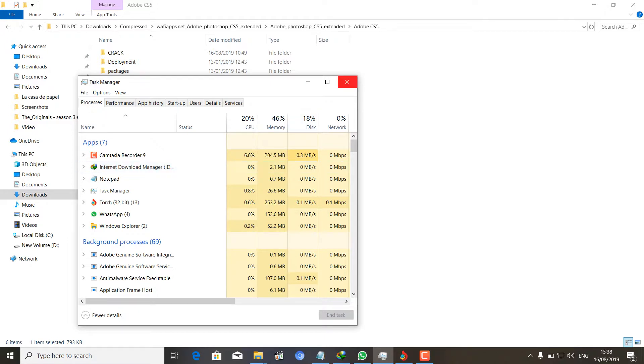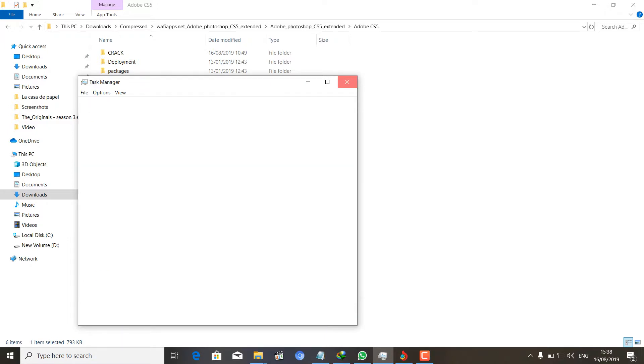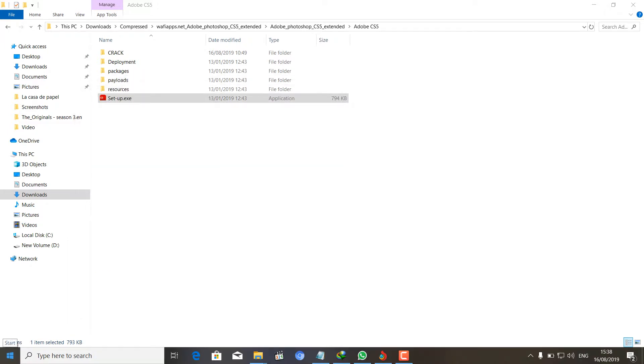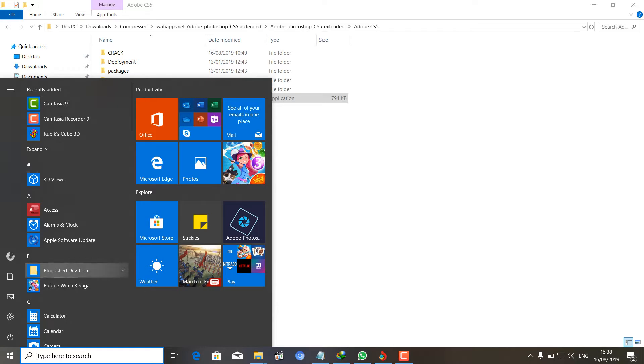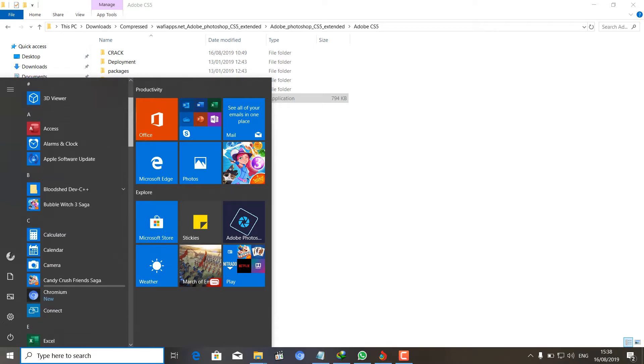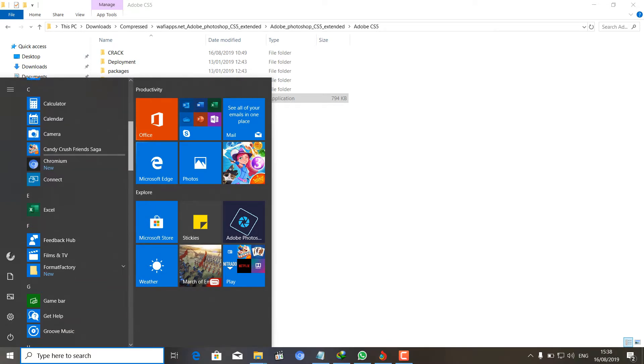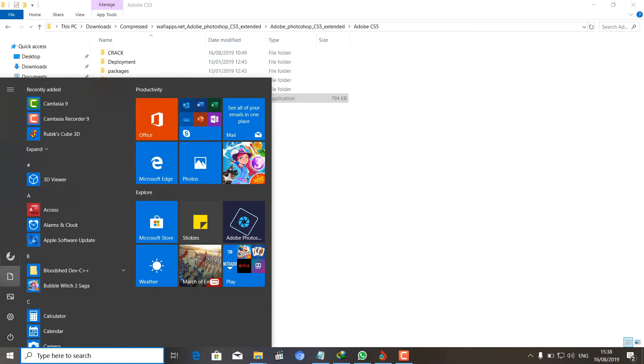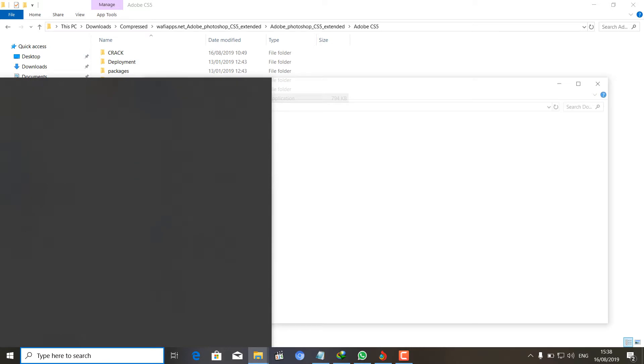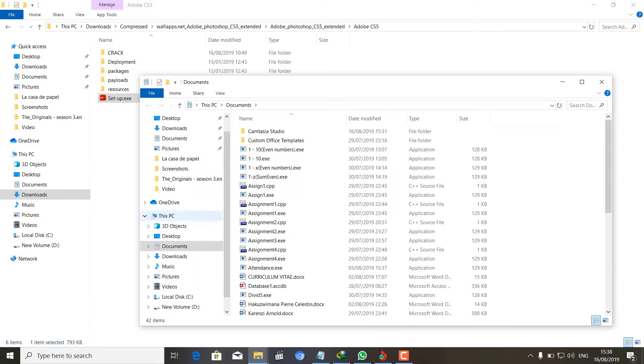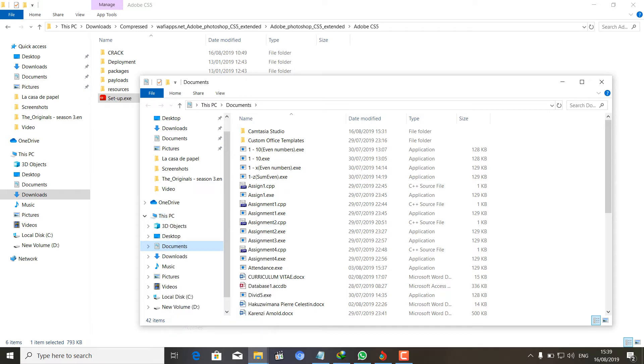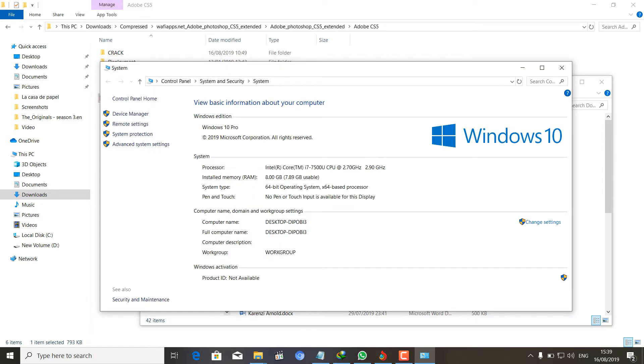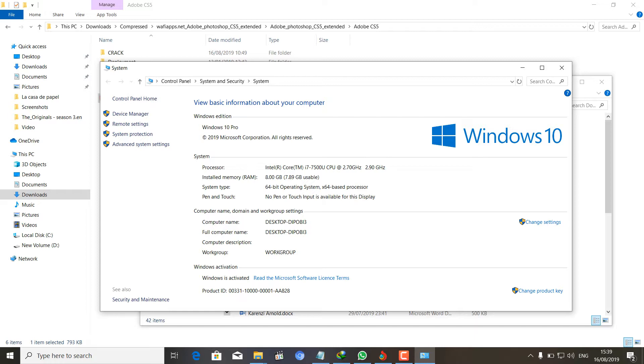So I really don't know what the problem is. I'm using Windows 10 Professional 2019. I downloaded it recently, so I really wanted to have Photoshop because I need it.